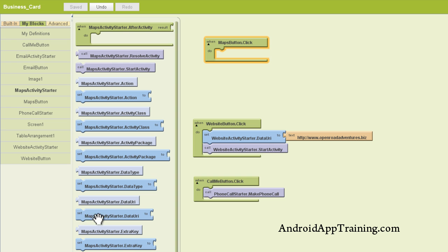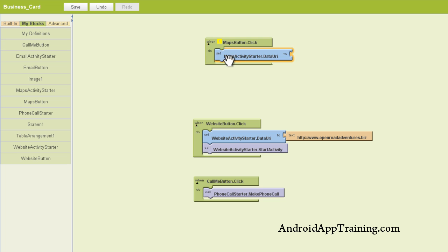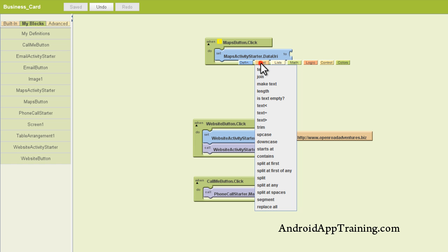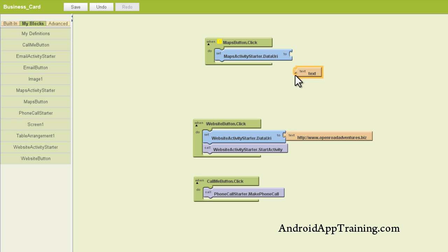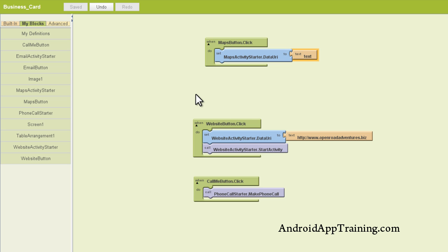We first want to set our maps activity starter data URI. Again, this is when you're going to plug in a URL here. You want to use the data URI. So next we're going to add a text box here that we can add our URL to. So we can get there by left clicking the canvas, click the text option, and pick text. And we'll just plug that right in there on the end. And now before we go out and get our URL,